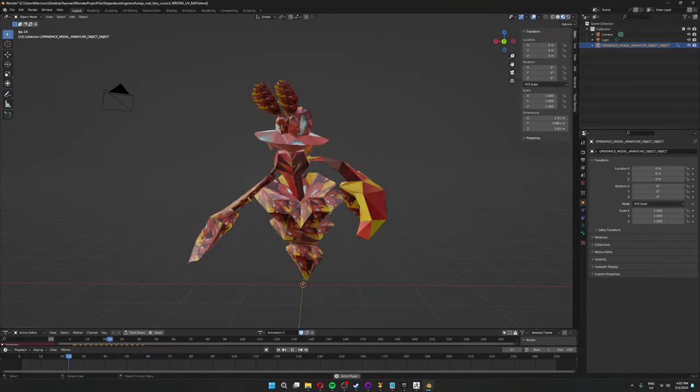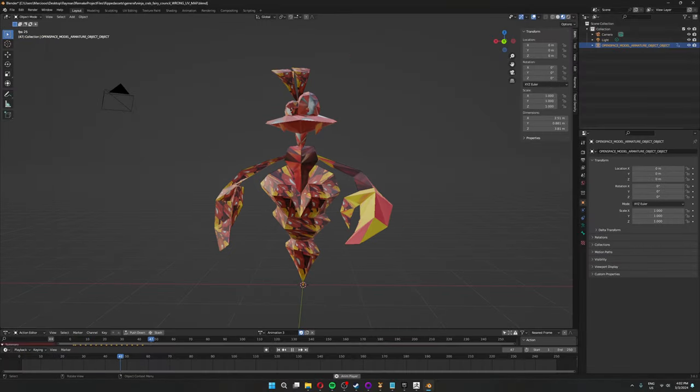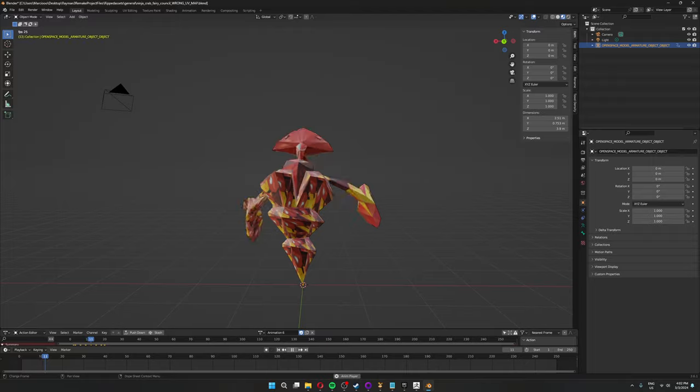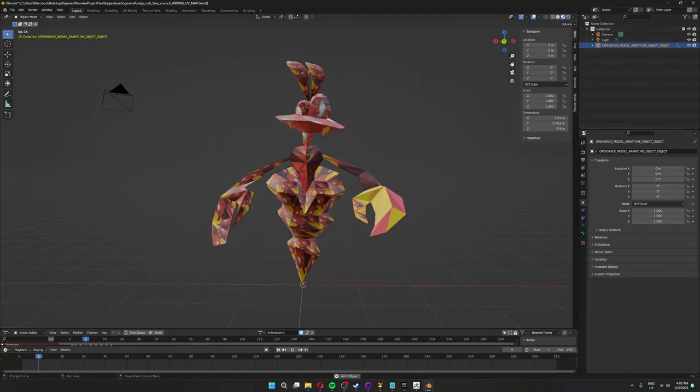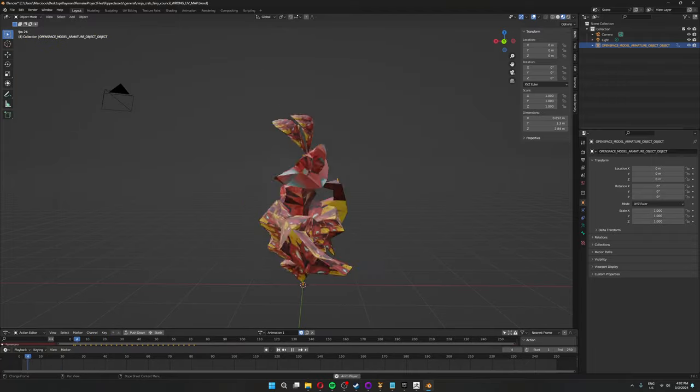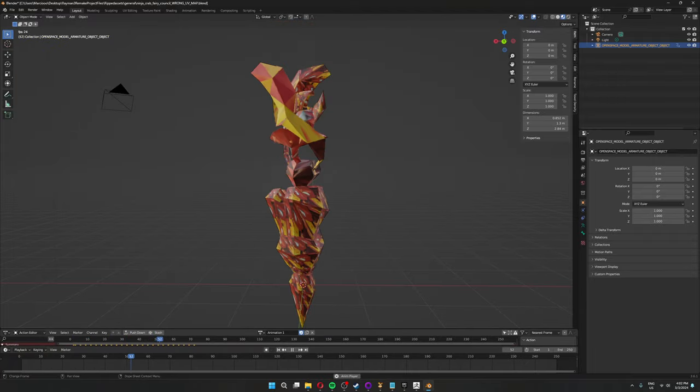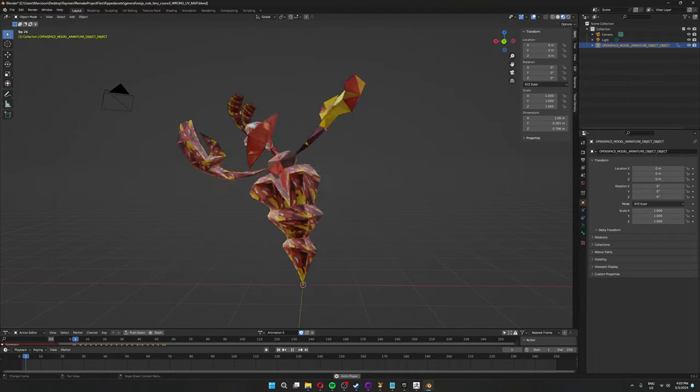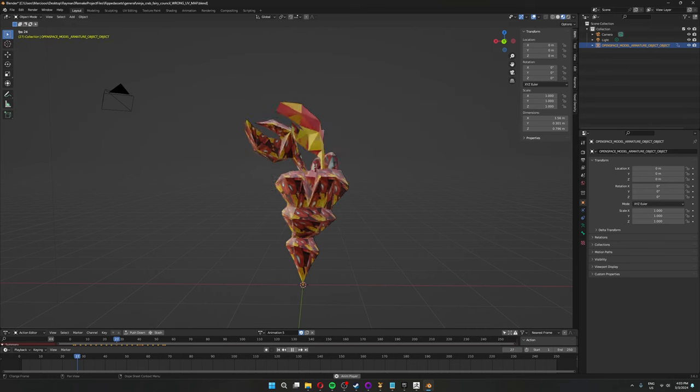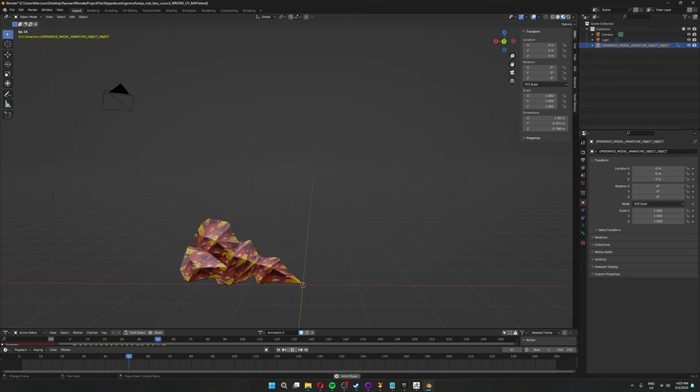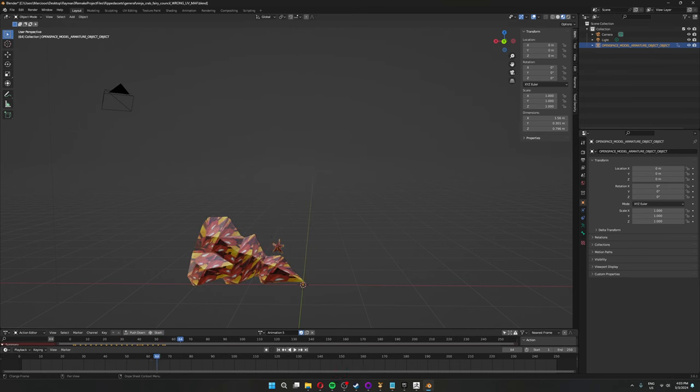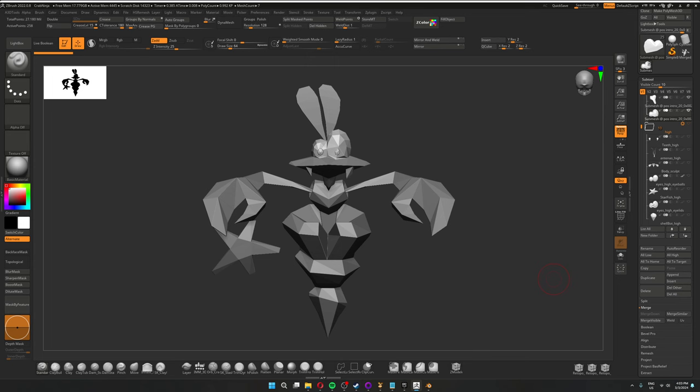So just like with the Rayman model, I have the original Crab Ninja model with all the animations over here. As you can see the UV map is pretty messed up but that's no problem. It's not like I was going to use it anyway. So as per usual I took the base into ZBrush as a sculpting guide.